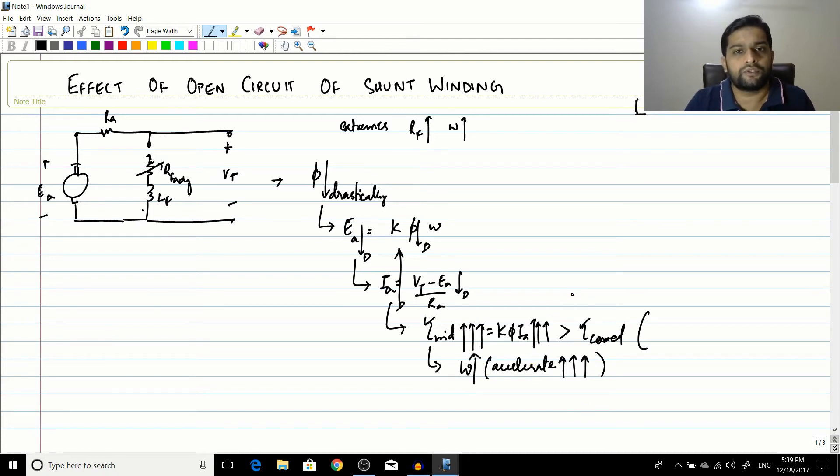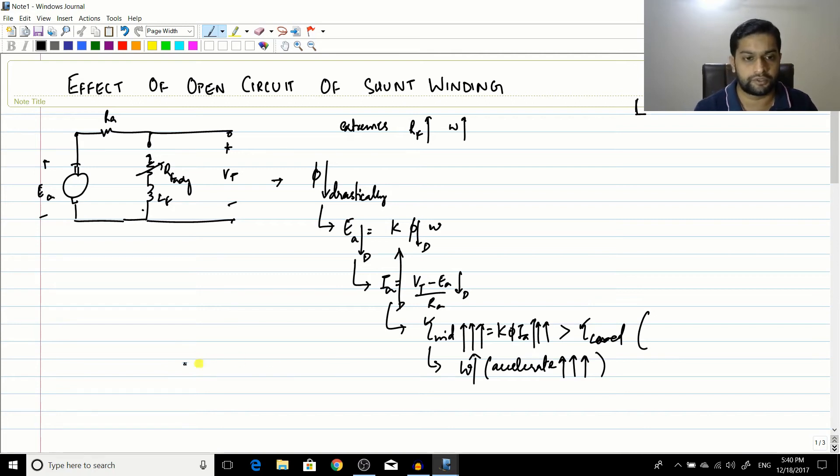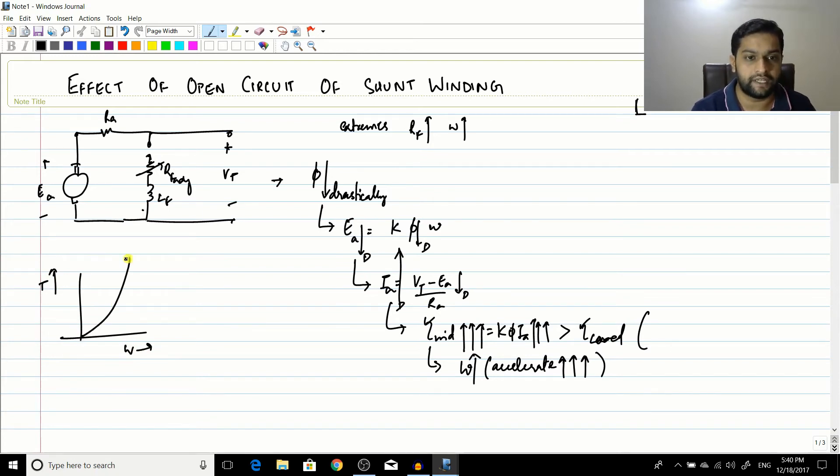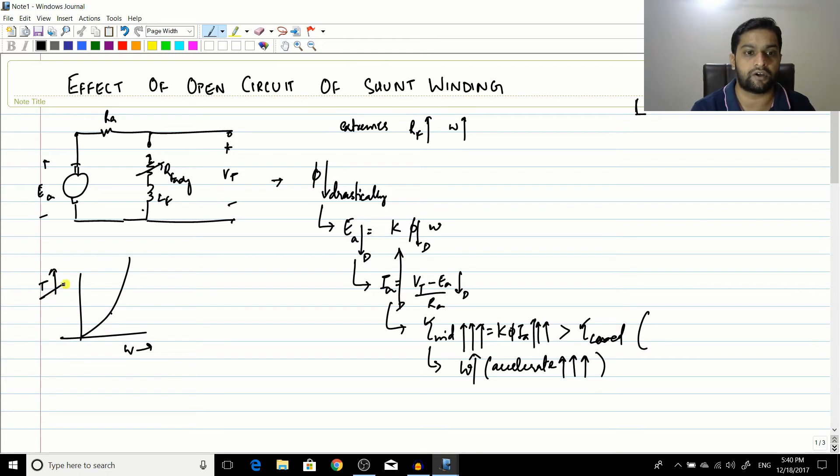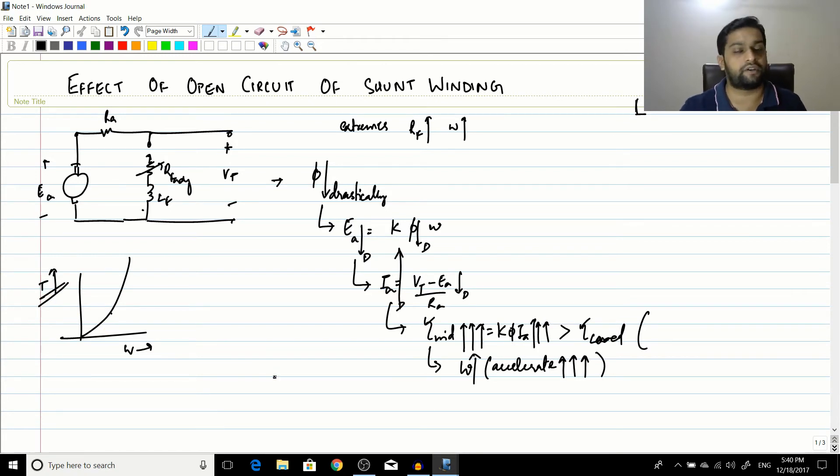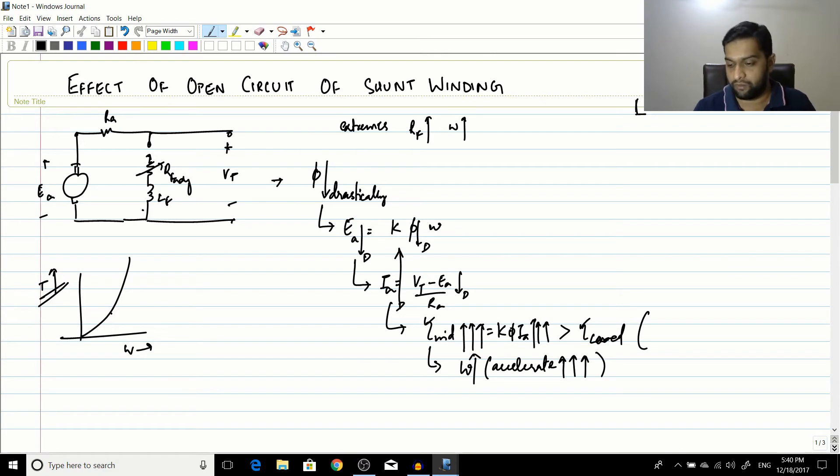Now most of the loads which are usually used have an increasing characteristic. So if torque is here and speed is here, most of the loads, they have an increasing characteristic. So the speed increases, the torque load also increases. Now when the torque load increases, naturally torque induced also has to increase.